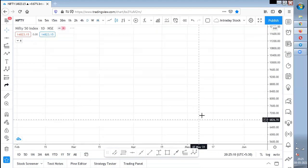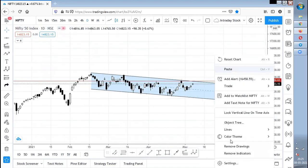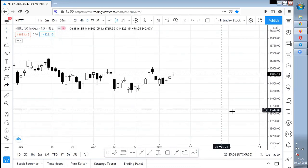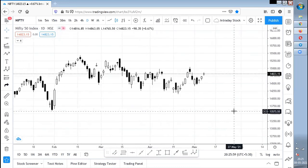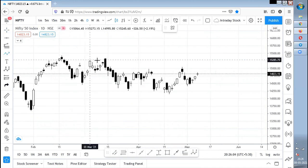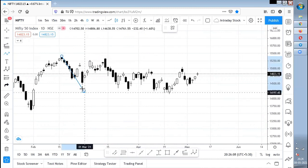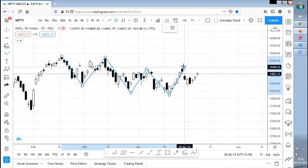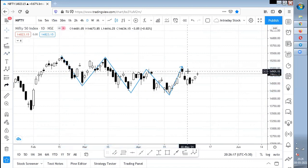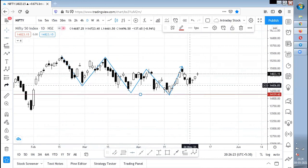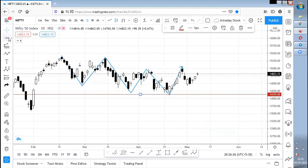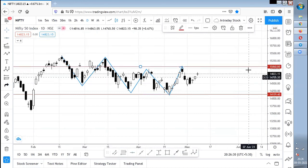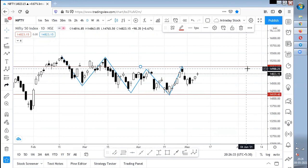I'm expecting the same thing to happen in the daily chart. Whatever used to happen in the daily chart now actually happened in the monthly chart during the 2008–2009 crisis. So the low and high formed, after that lower high, lower low, lower high, lower low — and this is the zone where the lower high has been broken. If Nifty again breaks this particular high zone, I'm expecting another bullish move to start.